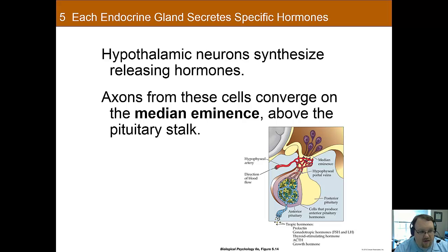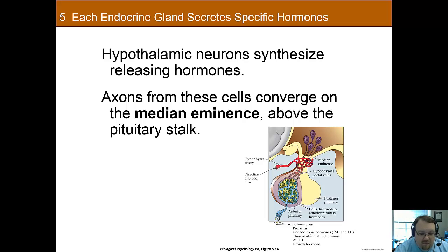To understand the anterior pituitary, we must start with the hypothalamus. The hypothalamus is influenced by circulating messages such as other hormones, and also by synaptic inputs from other brain areas. The hypothalamus produces a releasing hormone which affects the anterior pituitary and causes it to release tropic hormones. The axons that synthesize releasing hormones converge on the median eminence, the midline feature at the base of the brain where the hypothalamus connects to the pituitary gland.